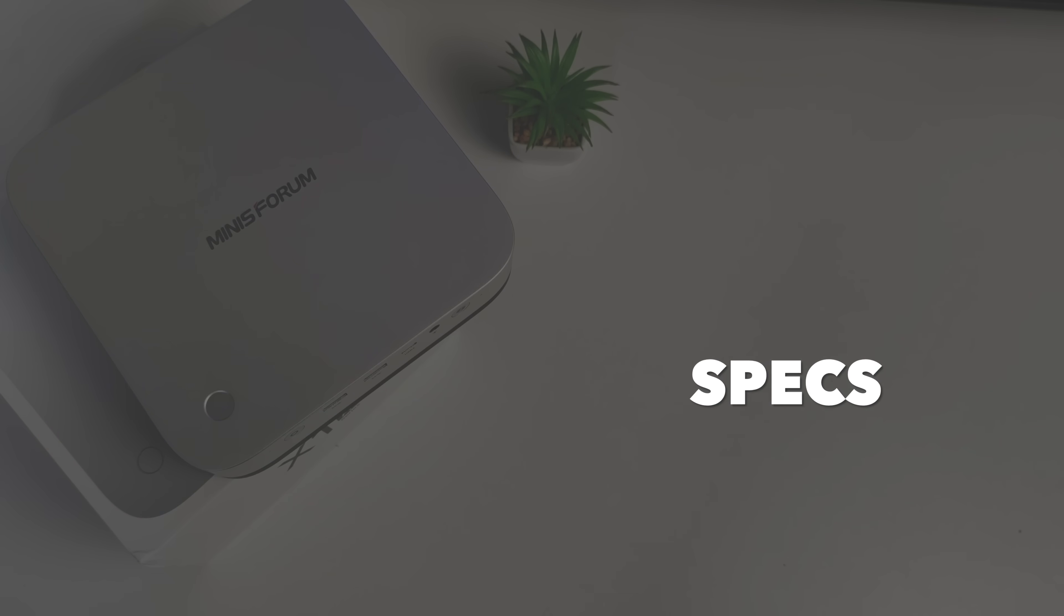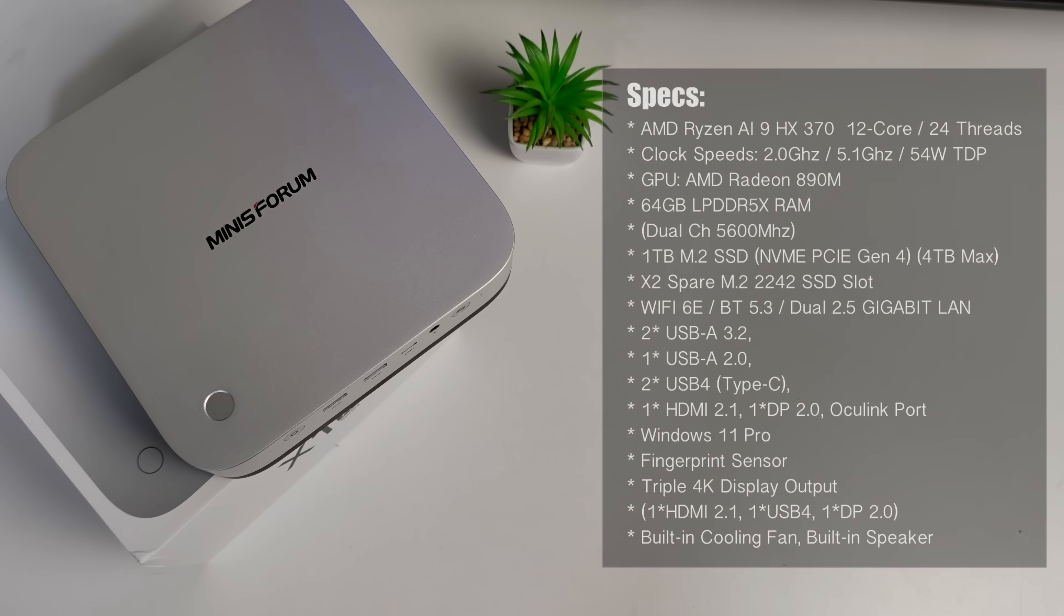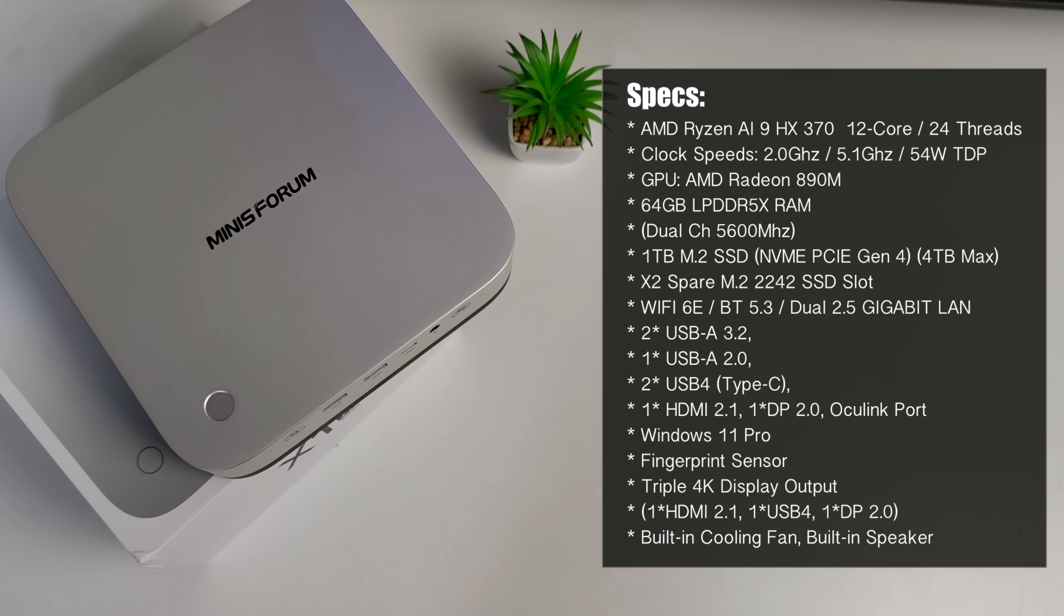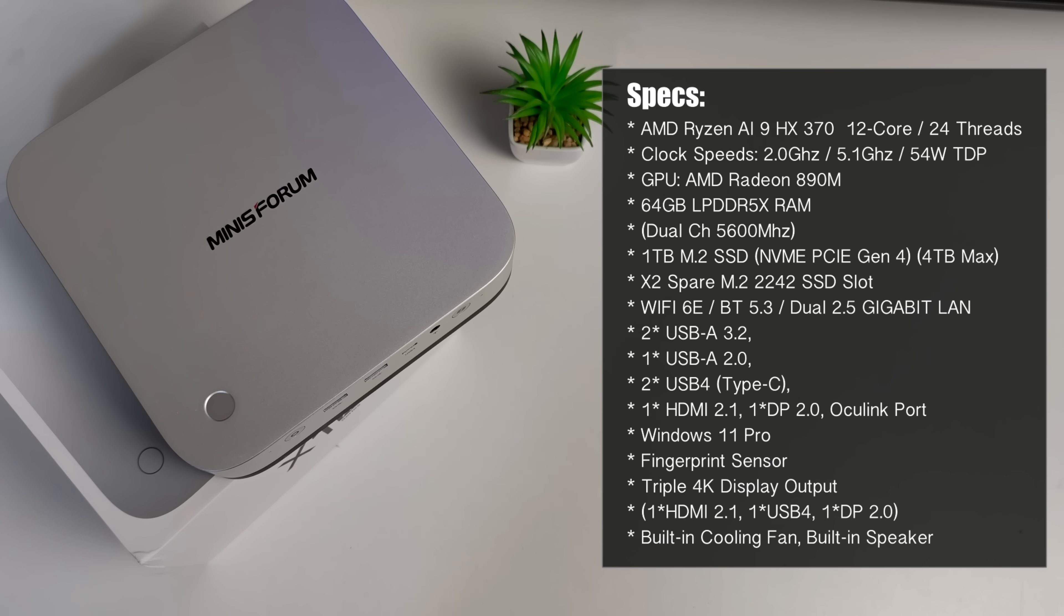This mini PC is powered by the AMD Ryzen AI 9 HX370 processor which features 12 cores and up to 24 threads, reaching clock speeds of up to 5.1 gigahertz turbo. For graphics we have the integrated Radeon 890M.